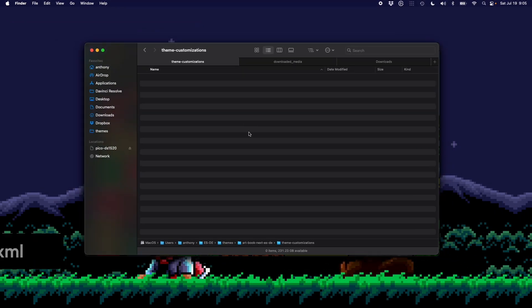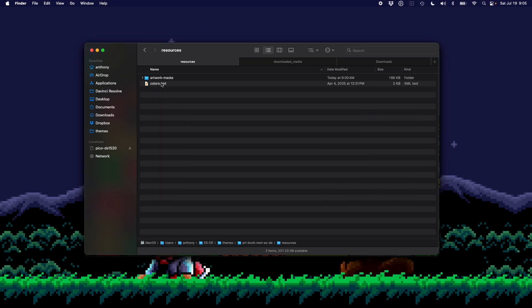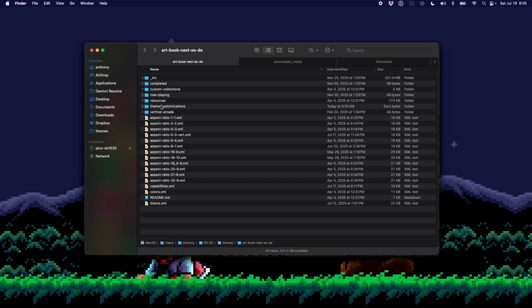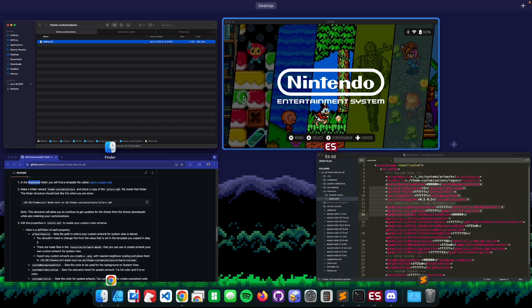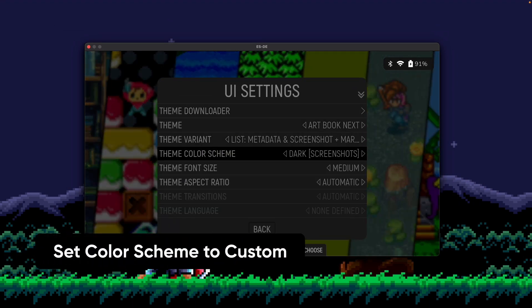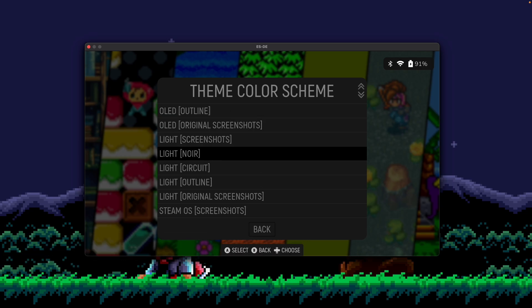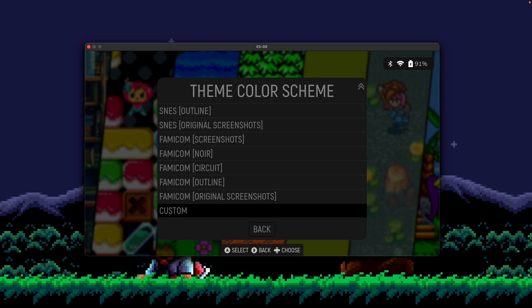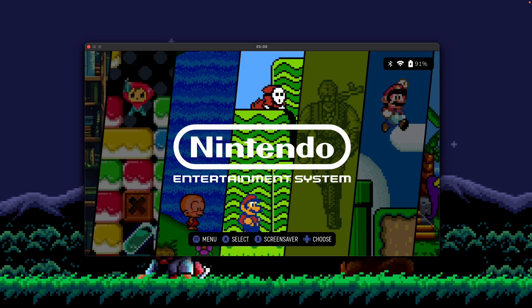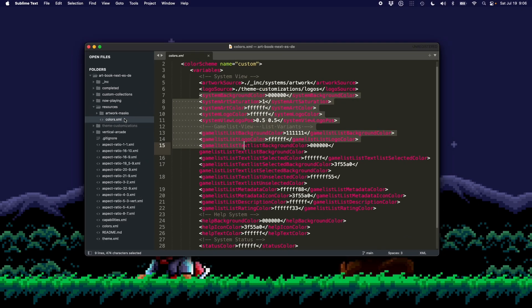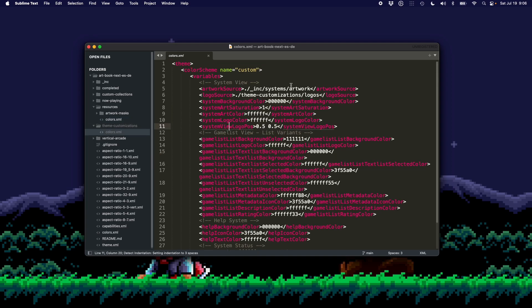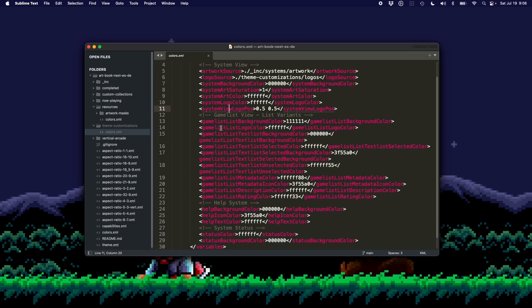First, I have to copy the colors.xml file from the resources folder and place it into theme customizations. This gives me a file I can edit. Once that file is in place, I go to UI Settings > Theme Color Scheme and change it to 'Custom', which is at the bottom. Now the theme is referencing the colors.xml file I just added in theme customizations for all its settings.